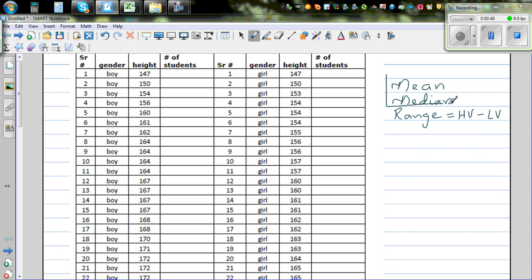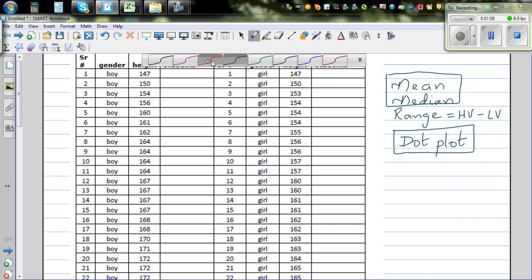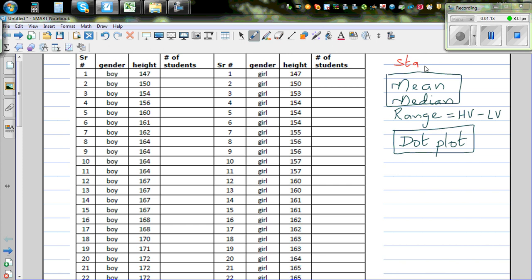We are going to use Excel to calculate this and also draw the dot plot. In one of my previous videos I explained how to draw the dot plot, but I think I made a mistake there, so I want to correct that. From the stats and graph, we want to decide whether boys are taller than girls, girls are taller than boys, or there is no difference. You can end up with three possible answers, and whatever you answer, you have to justify with respect to your stats and your graph.